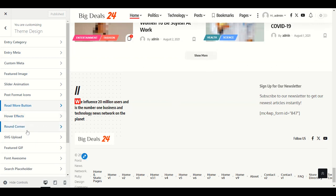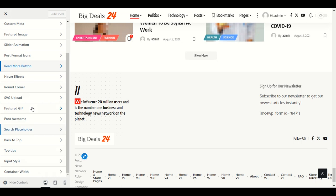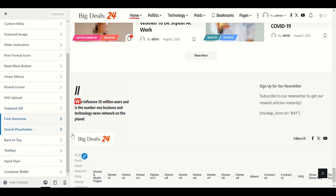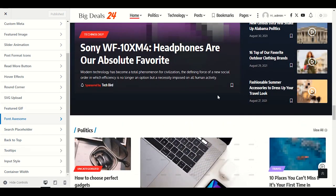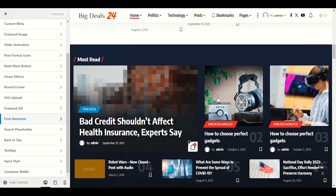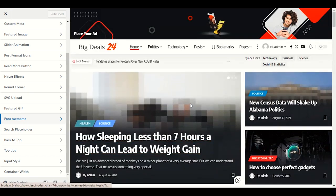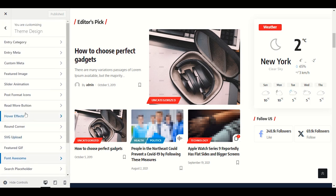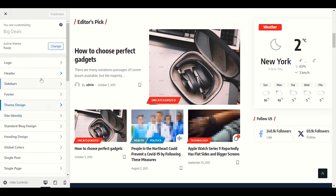Hover effect, round corner — these options are already set to the best selections when we imported our demo content. That's why our website looks professional. You don't need to change these. Back to top button, tooltip input style, container width — the width already fits our desktop, no changes needed in the theme design section.